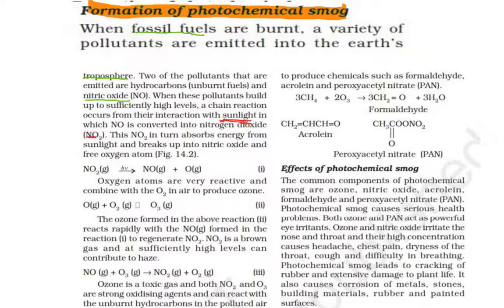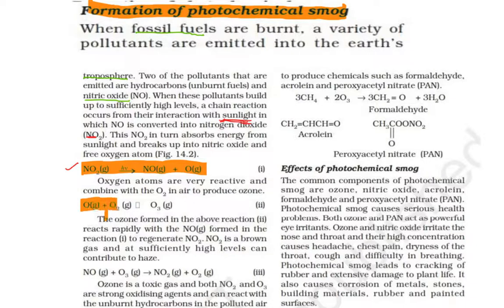Nitrogen dioxide also breaks down in the presence of sunlight, releasing NO and atomic oxygen. The atomic oxygen, which is very reactive, directly combines with O₂ to form ozone (O₃).